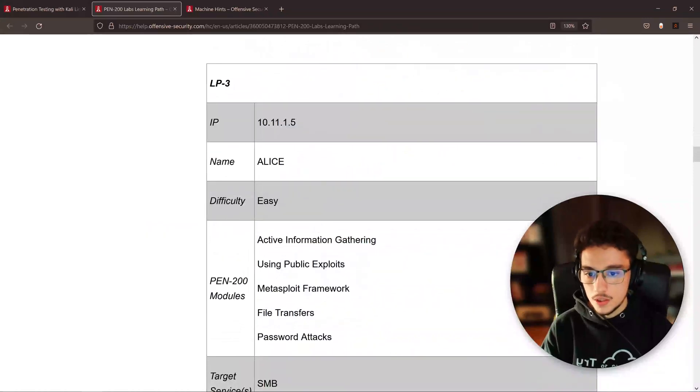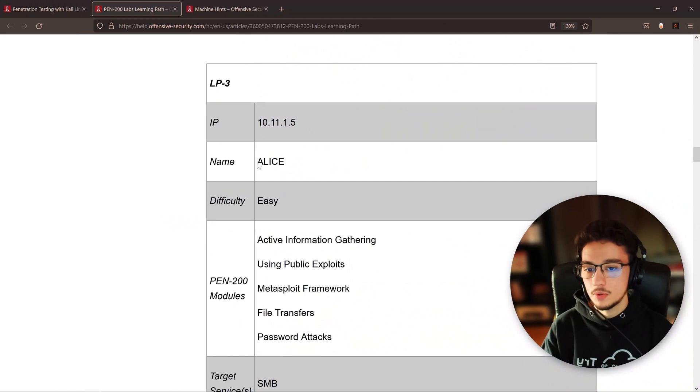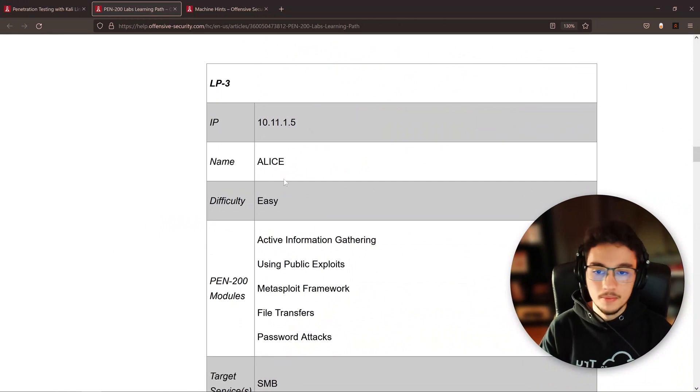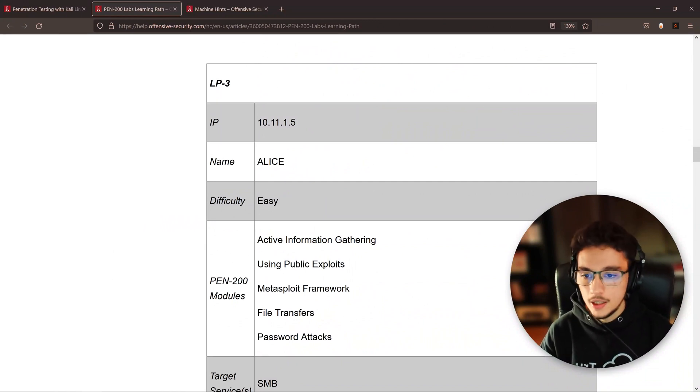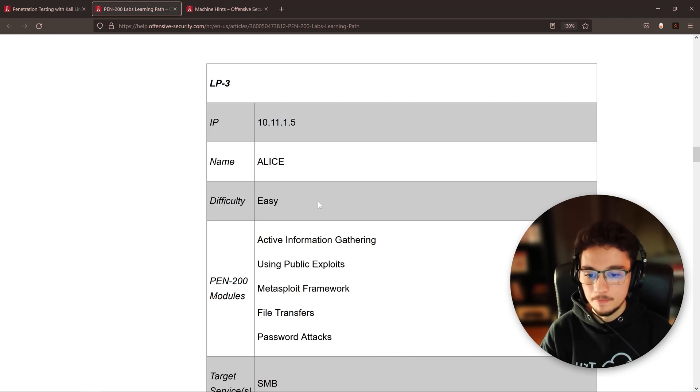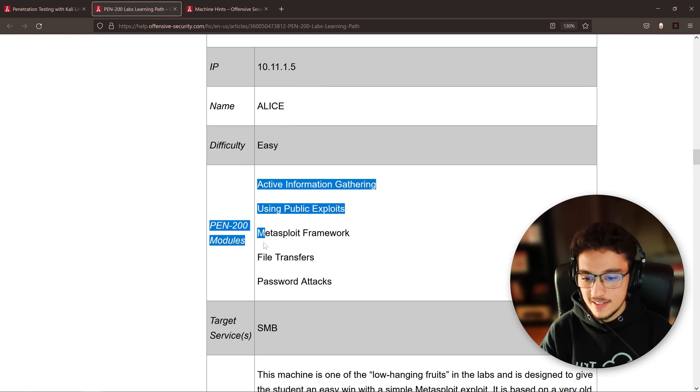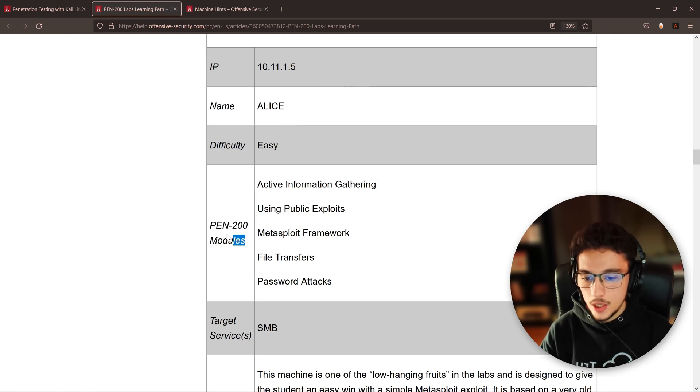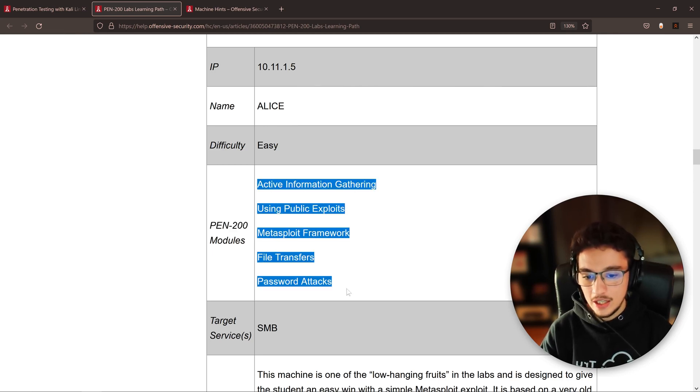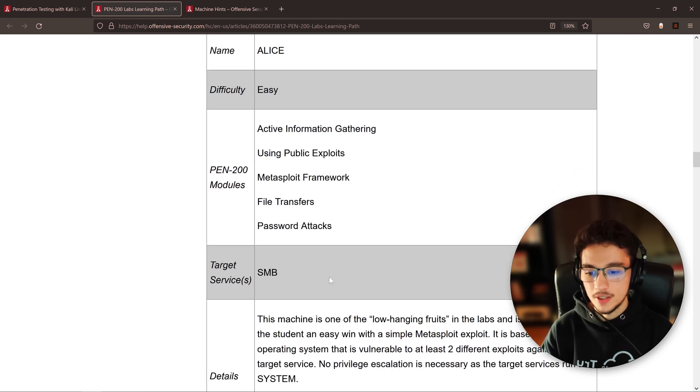Alice is the very first machine that you will find in the public domain of the labs. Here you have the IP, the name, the difficulty, but then look at this: they are telling you which modules you have to study in order to root this machine.